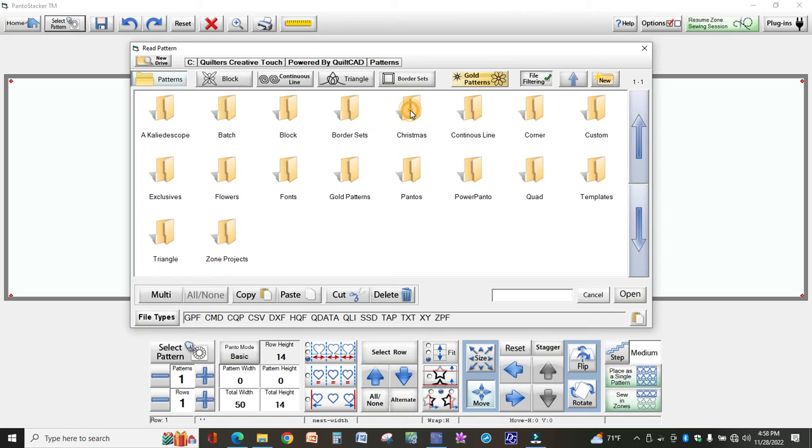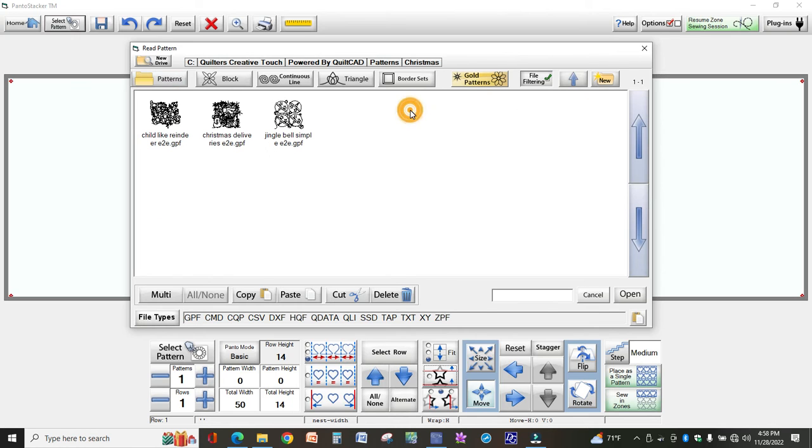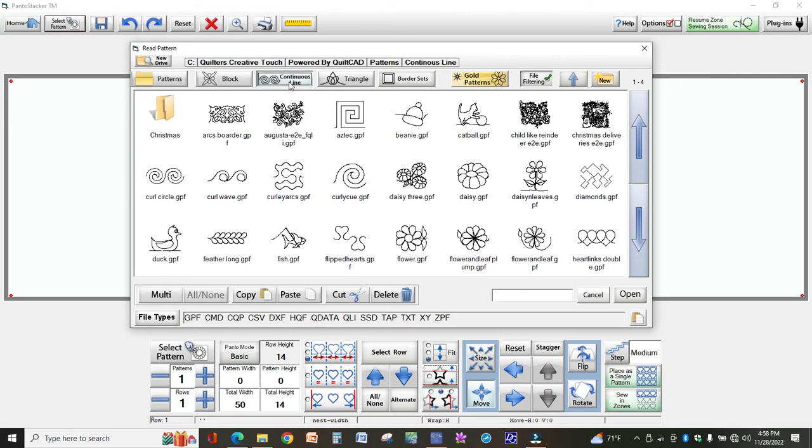For instance, I created one called Christmas and I put all of my Christmas designs in there. These designs are still in continuous line as you can see here, but if I want to quickly just look at all the Christmas patterns I can do that.